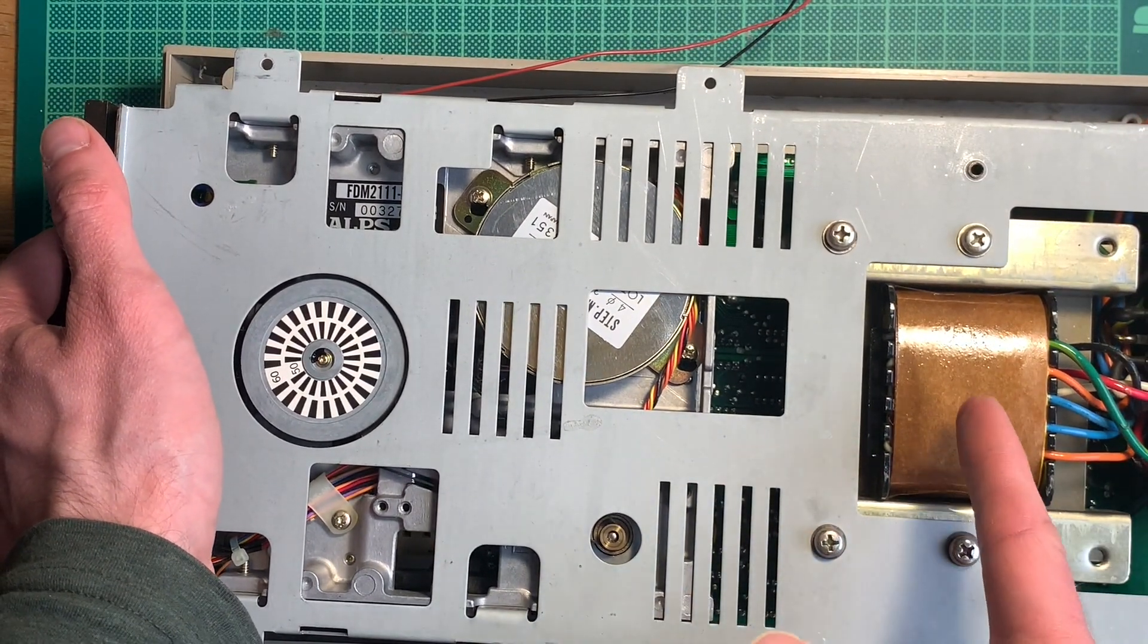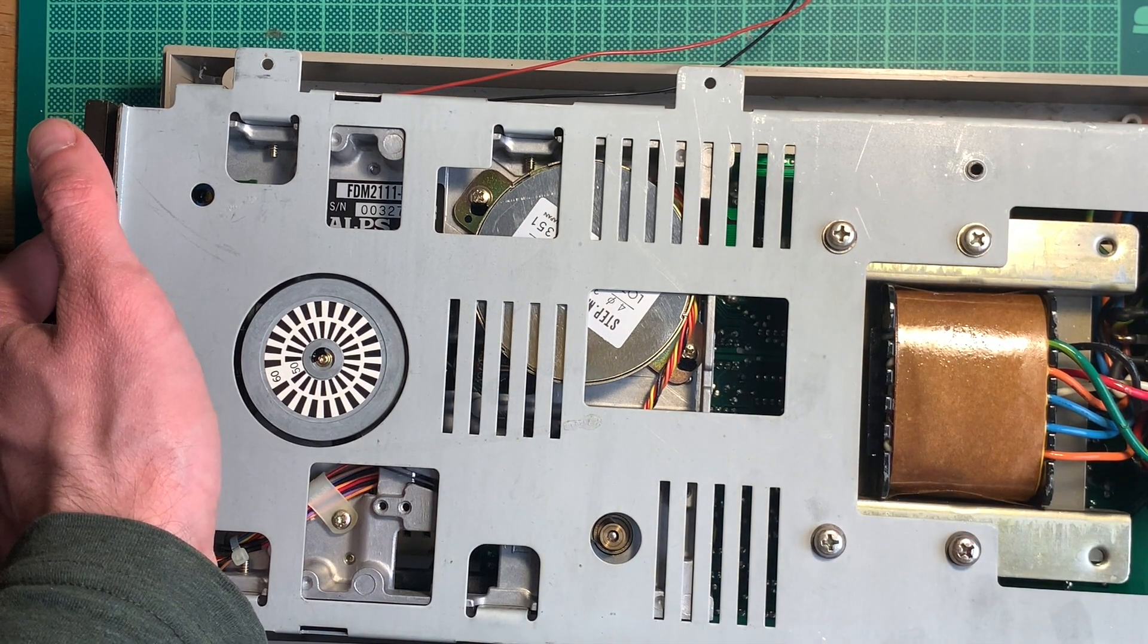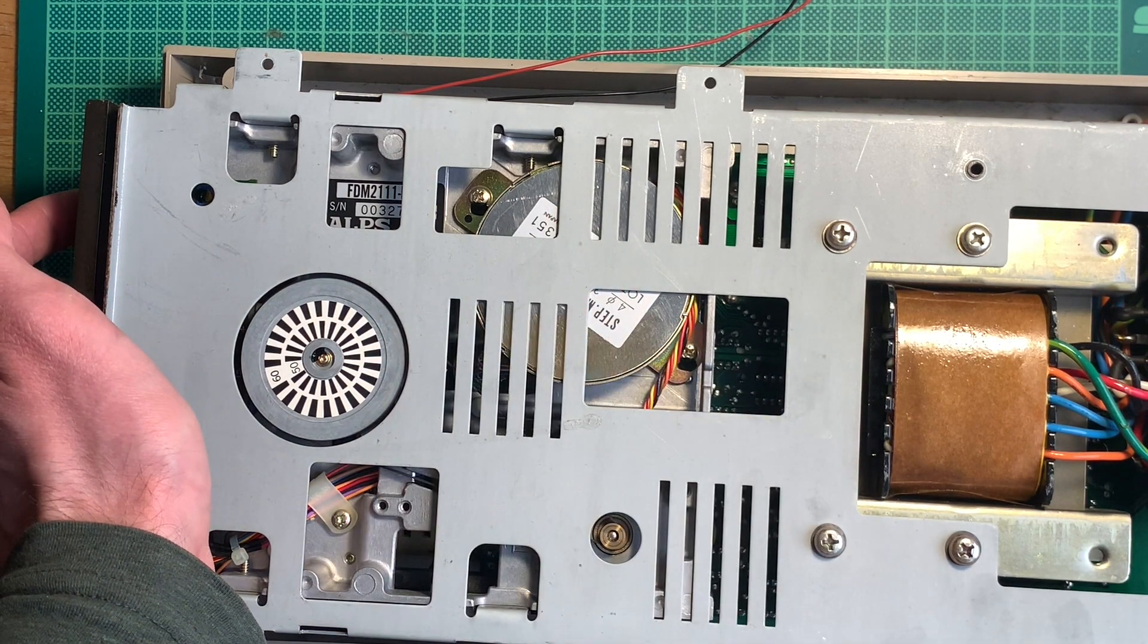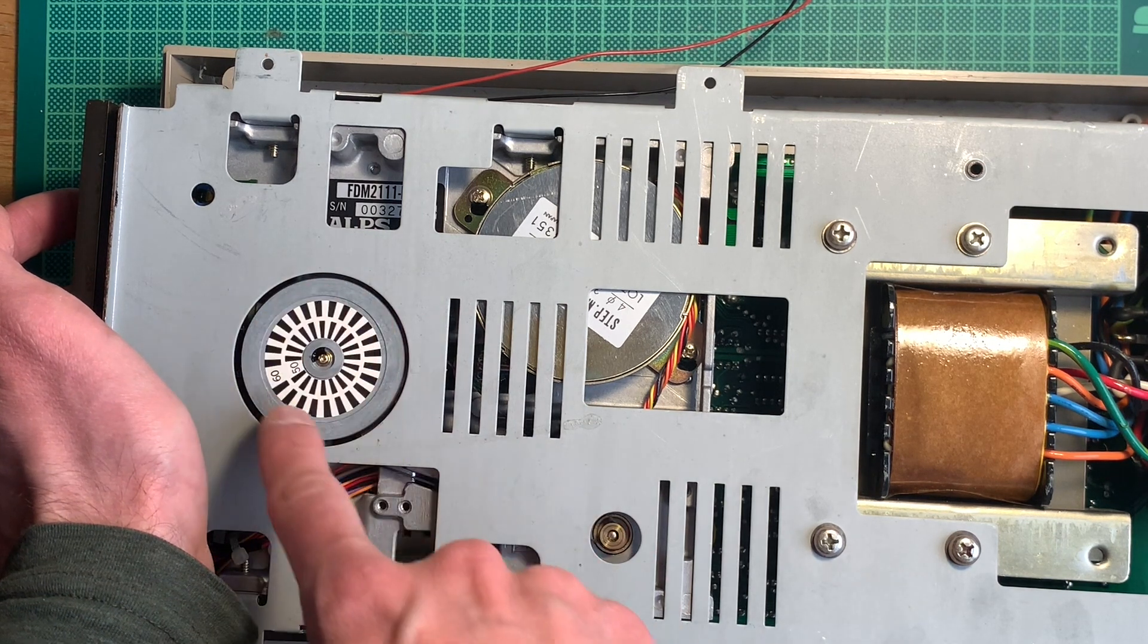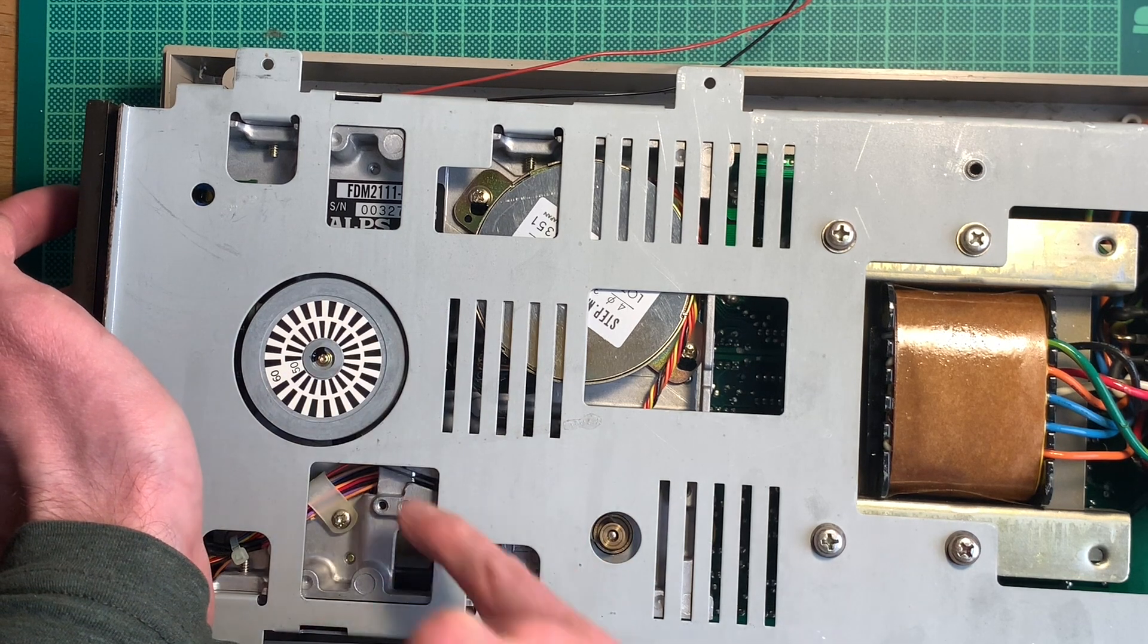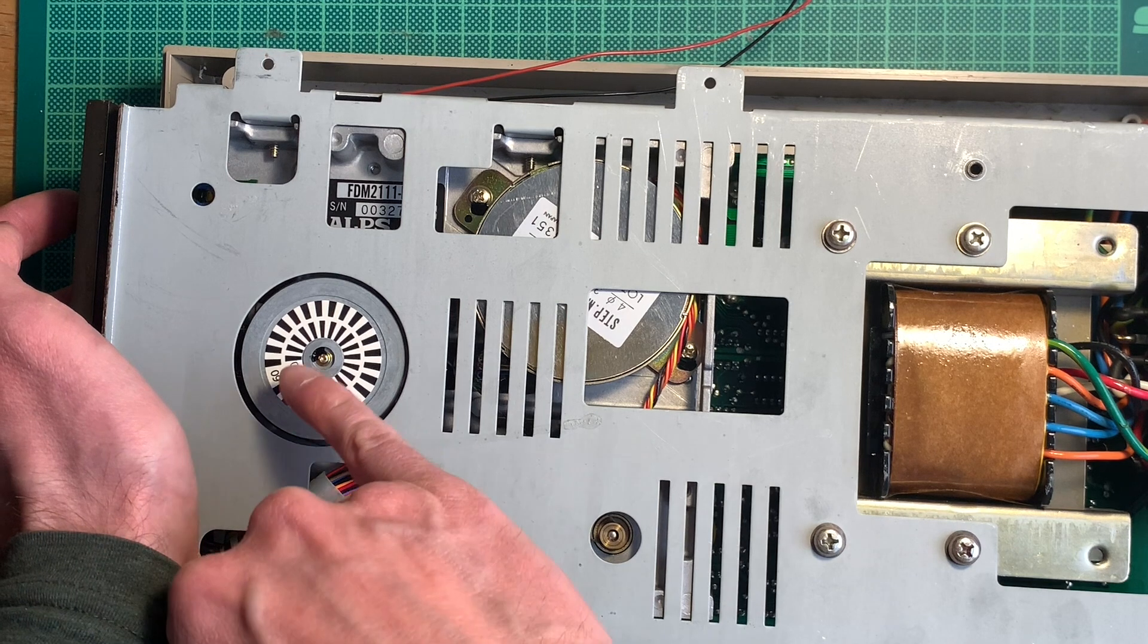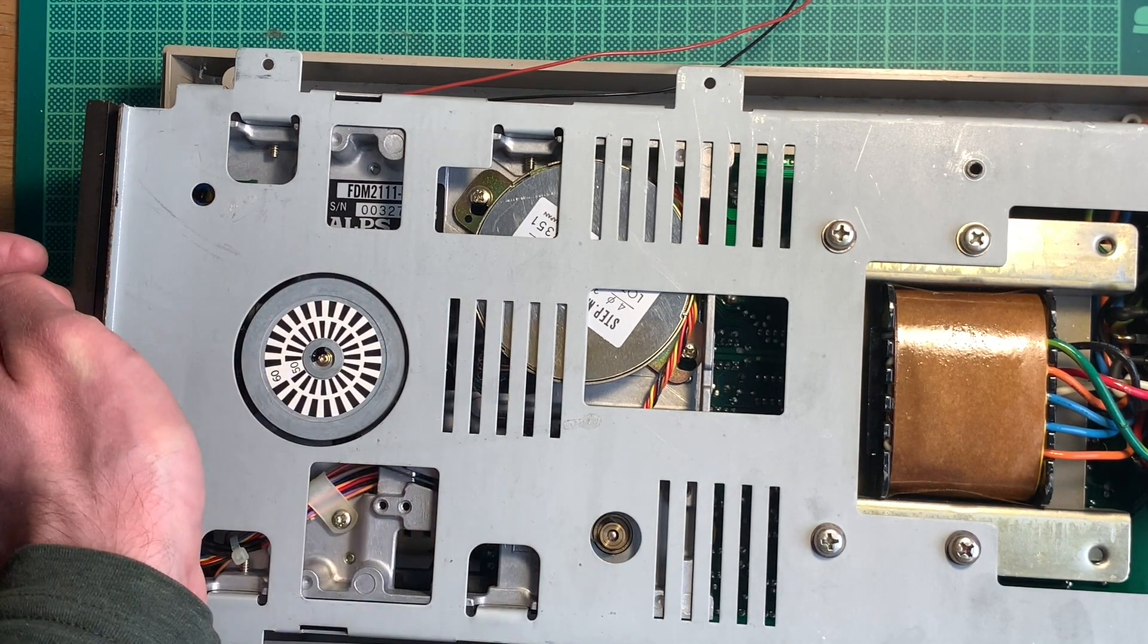We also have the main transformer over here which makes the whole thing pretty heavy. This is the stepper motor for the read-write head. This is the flywheel for the drive and it has this nice strobe pattern on there so you can adjust the speed of the disk drive for 50 or 60 hertz systems with the adjustable resistor here in this hole.